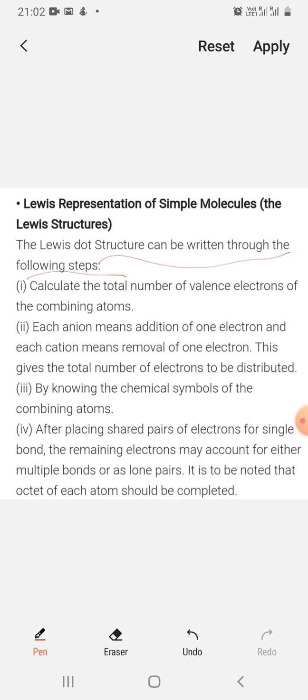Step number 1: calculate the total number of valence electrons of the combining atoms. For all the combining atoms in the structure for which we have to create the Lewis dot structure, we will follow these rules and steps. In Lewis structures, make sure that you keep all the octets complete. If there is an anion, add one electron; if there is a cation, remove one electron. This gives the total number of electrons to be distributed.